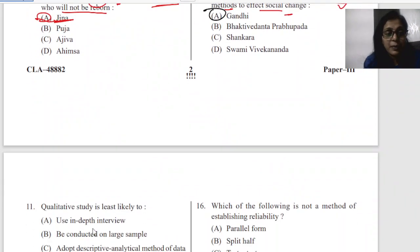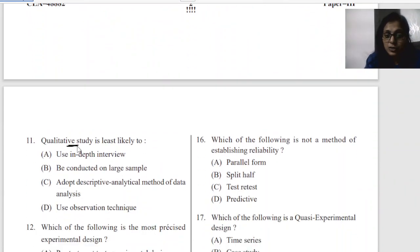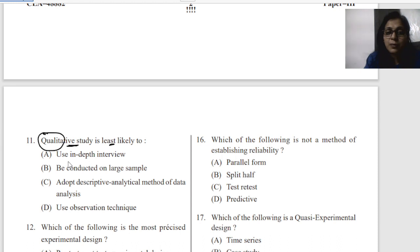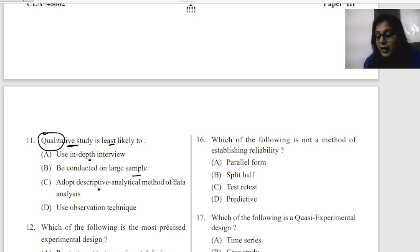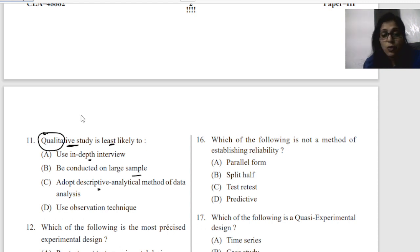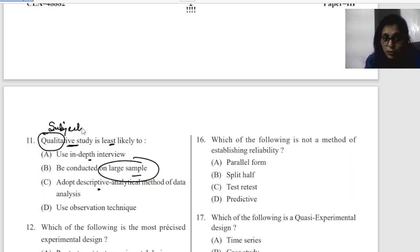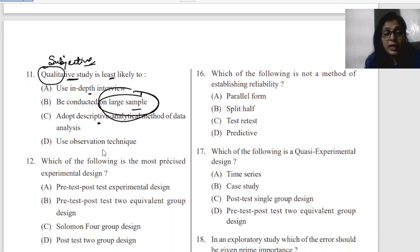Question eleven: qualitative studies are least likely to — the options are conduct in-depth studies, conduct large samples, adopt descriptive analytical methods, or use observation techniques. The least likely option for qualitative studies is large samples, because qualitative research is basically subjective and doesn't rely on large samples.